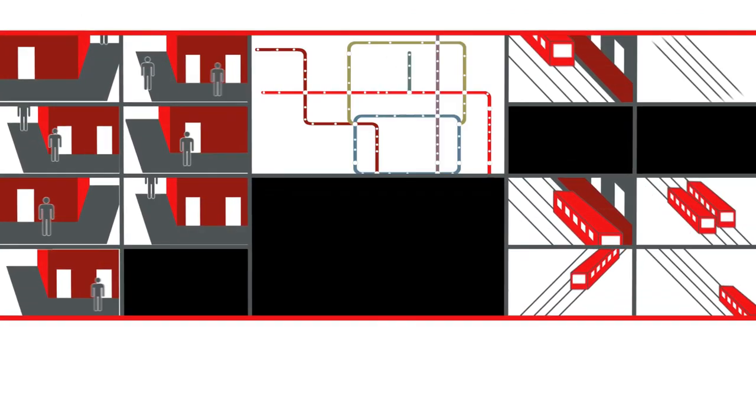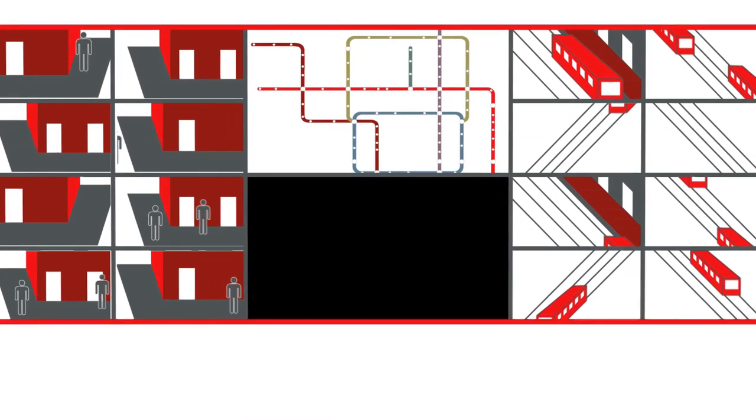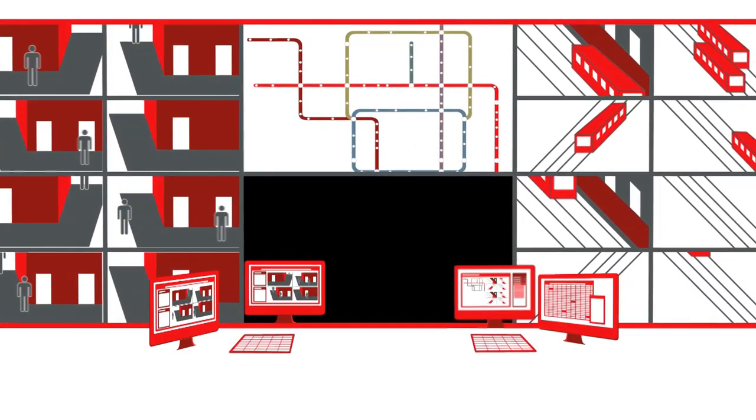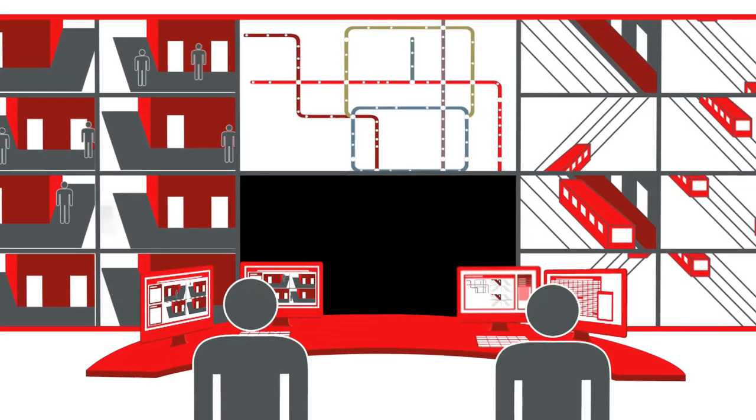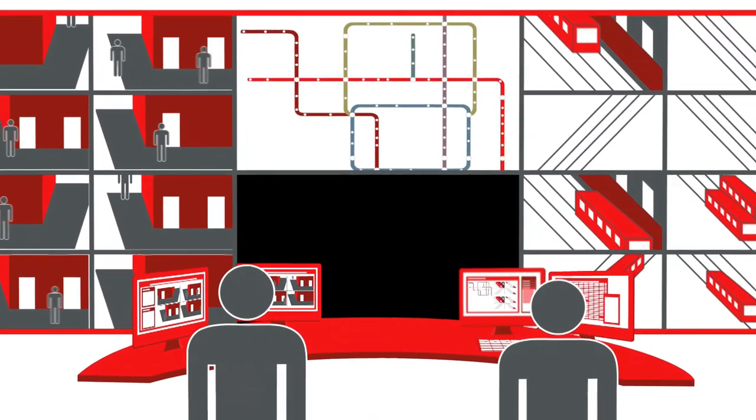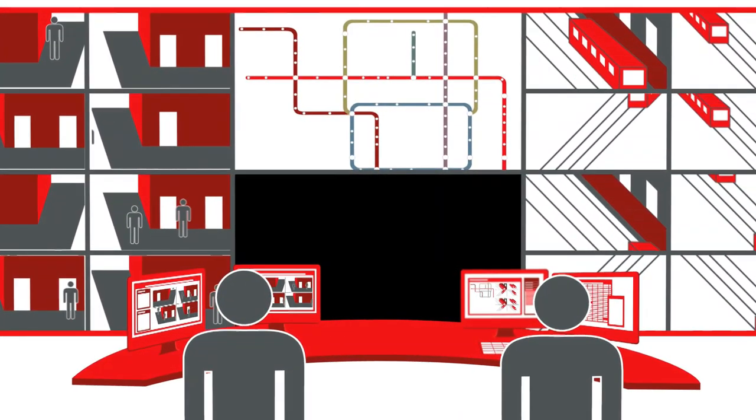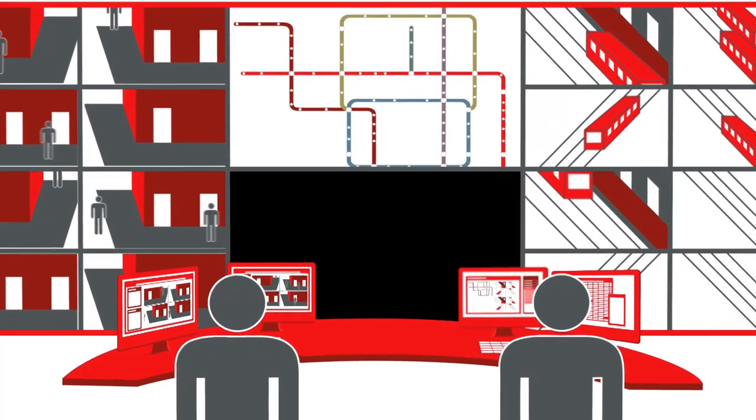Control rooms are complex environments dealing with an abundance of information that comes from many different sources. A good way to maintain team focus is to use large video walls.